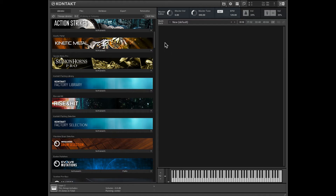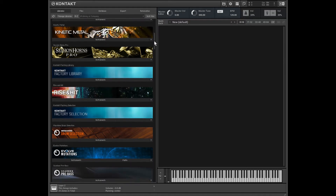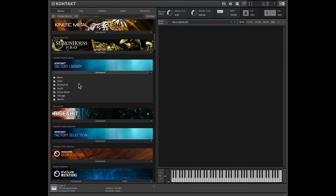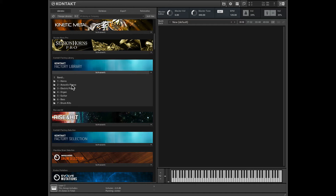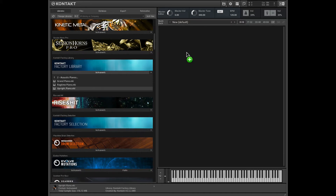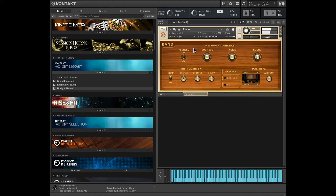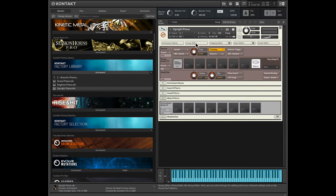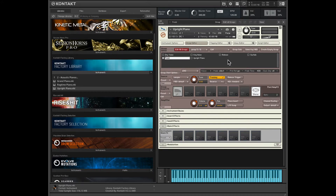I'm going to start with loading in some factory library instruments. Let's go into the Kontakt factory library. Let's start with band, maybe a simple acoustic piano. I'll go with this upright piano. I'll hit this wrench here to open up the instrument, and inside here we can see under the group editor section a bunch of different groups that constitute this instrument.